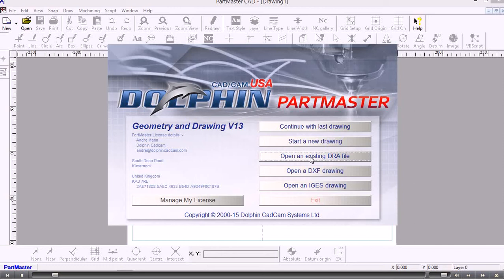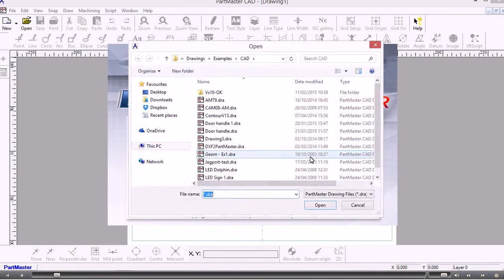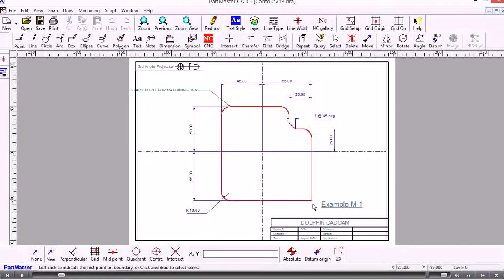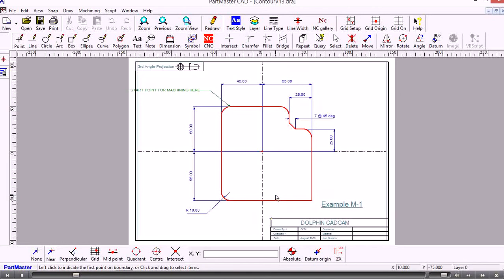From the main menu I choose Open Existing Drawing, and this is the drawing that we're going to recreate. What I'll do is draw lines which pass through the centre point, then create lines which are parallel to them, and then produce the fillets and the chamfers.